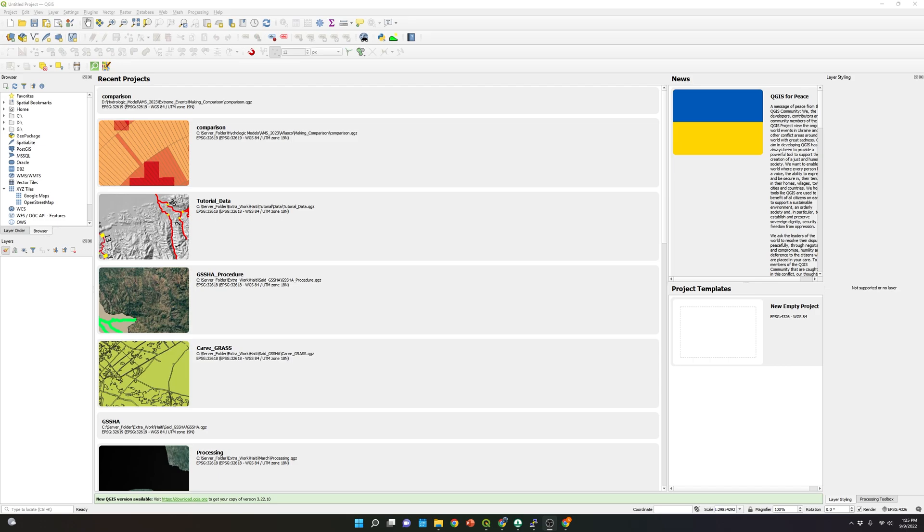Hi everyone, welcome to another tutorial video. In today's video I will go over how to convert a shapefile into a KML file in order to plot it in Google Earth. So let's get started.